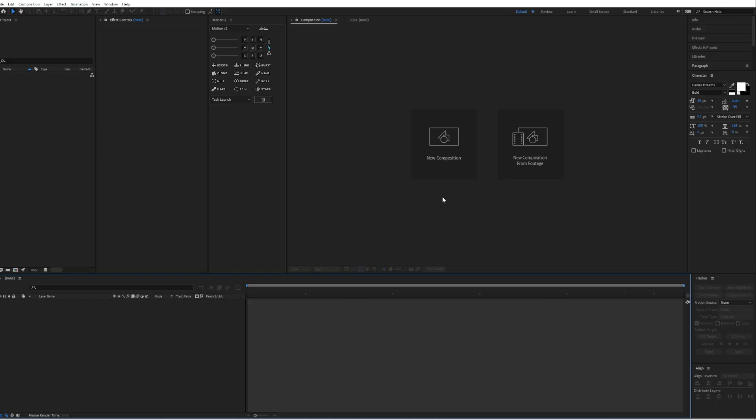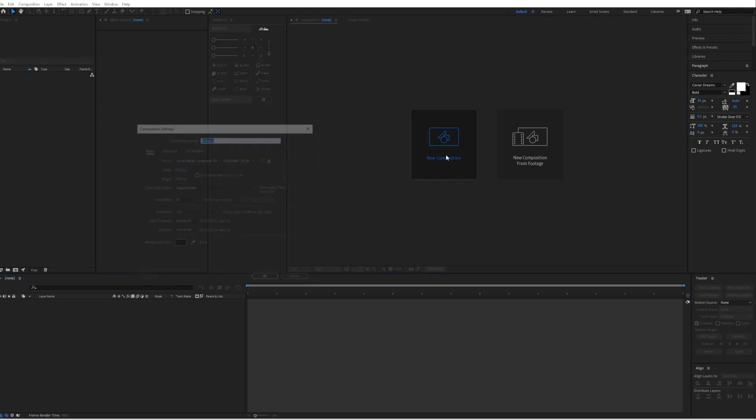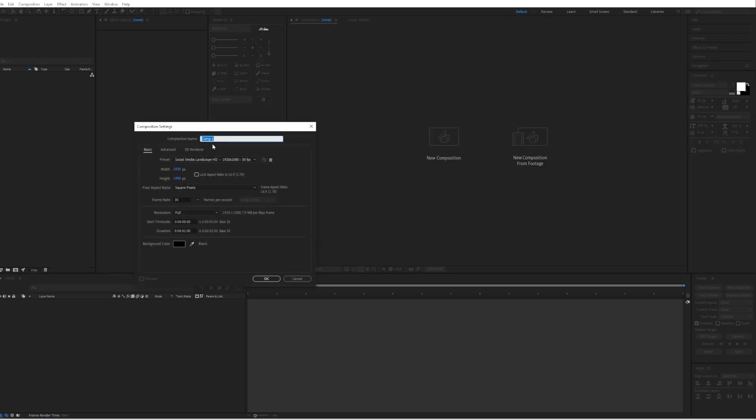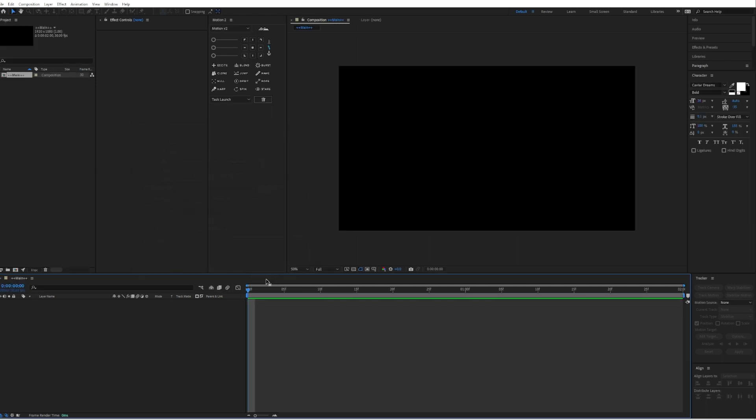So when you're in After Effects, create a new composition. I will call it Main. Make it full HD, 30 fps and around 2 seconds long.